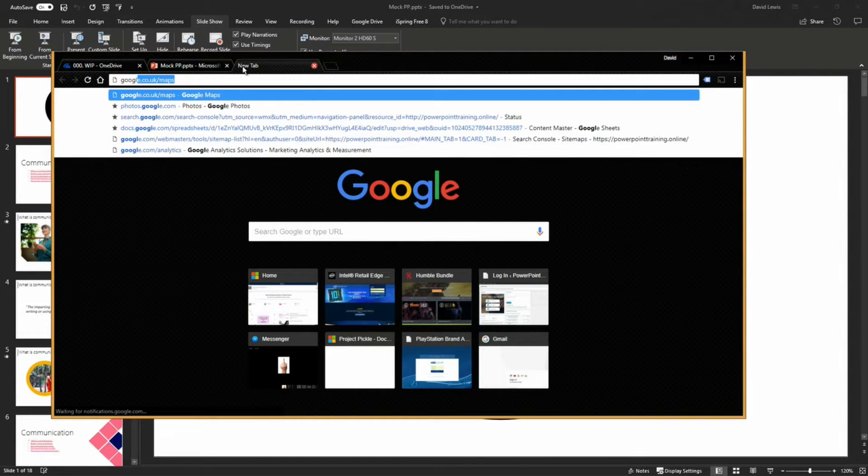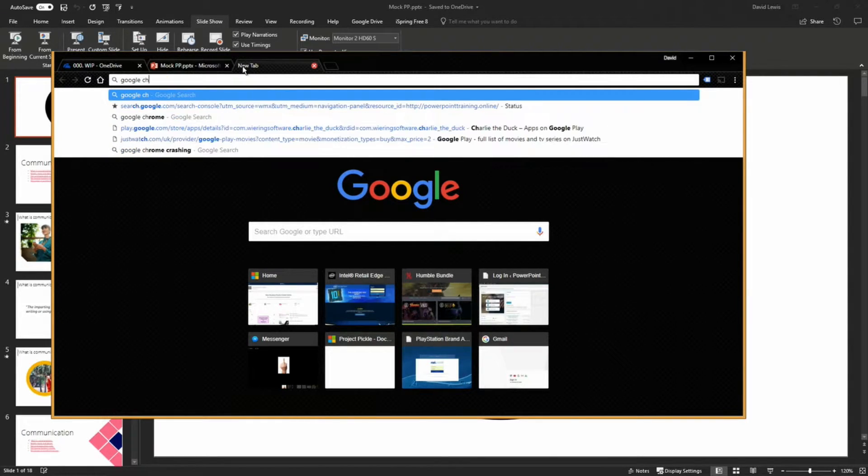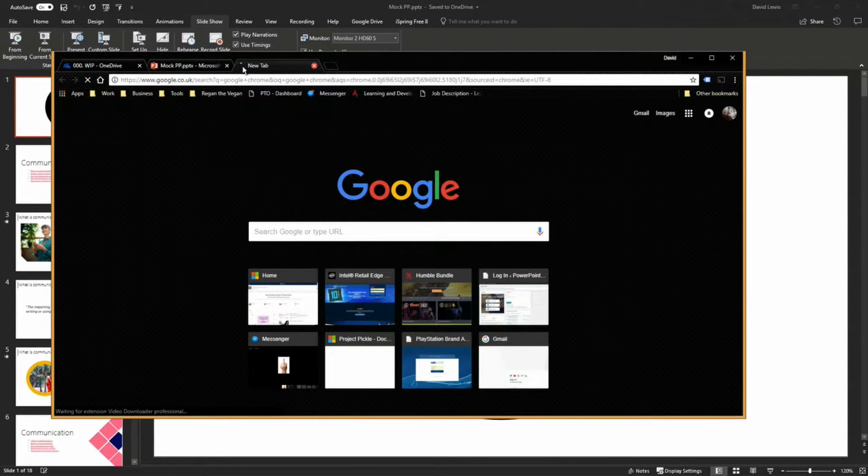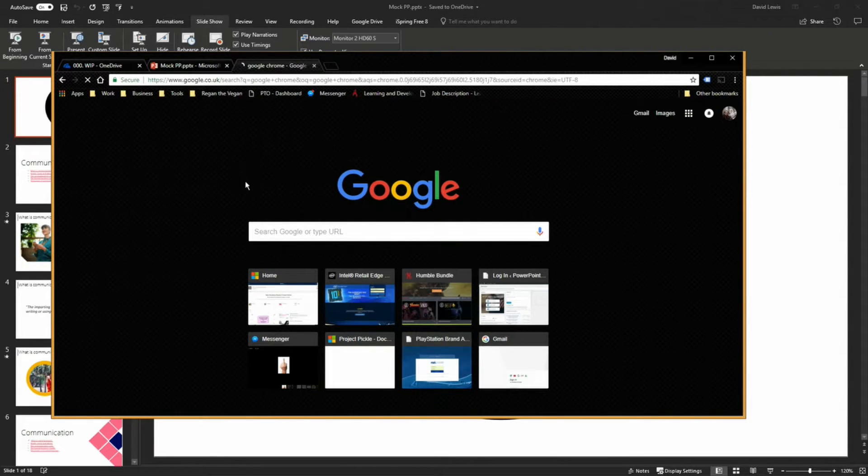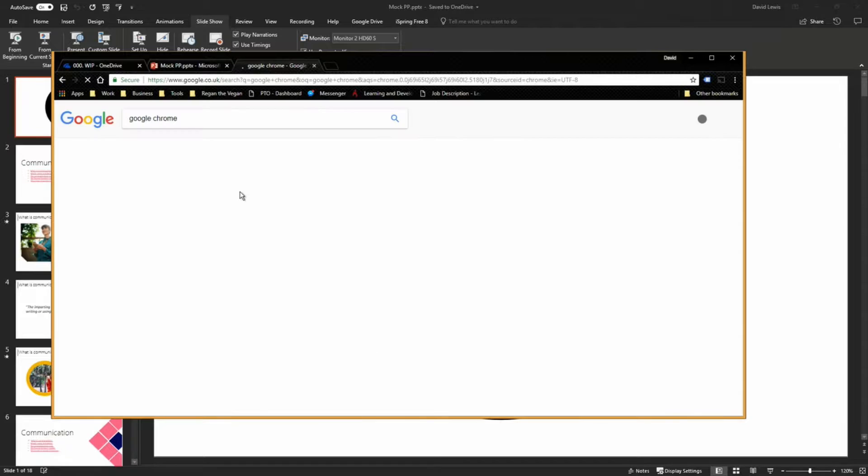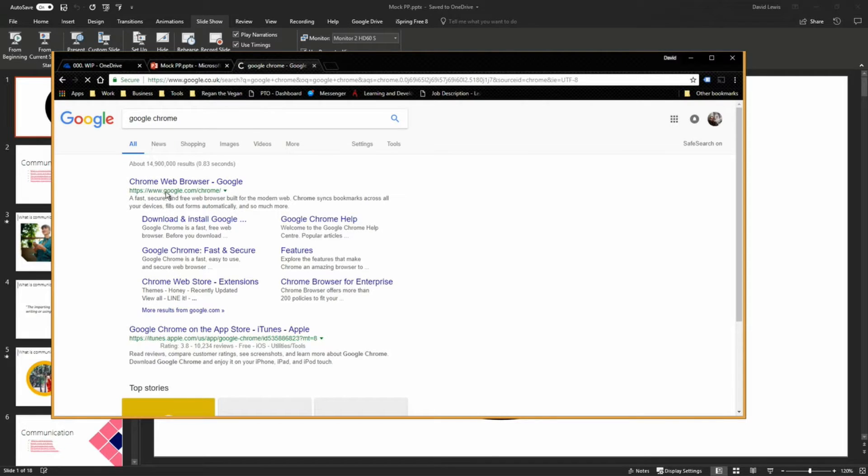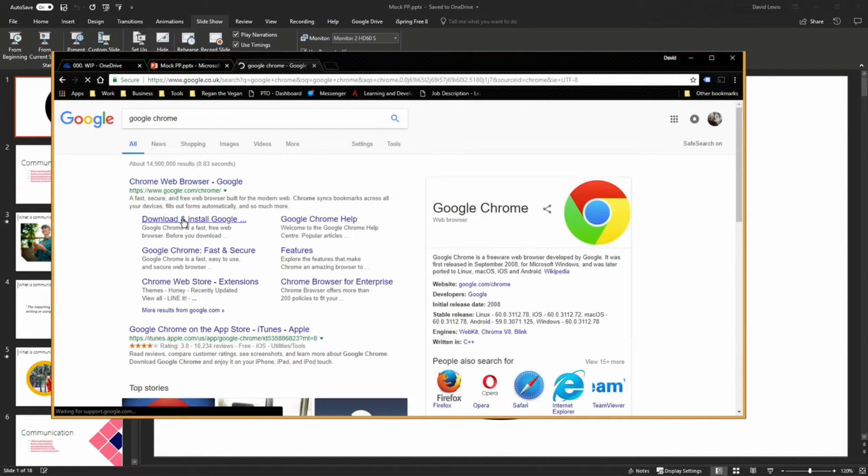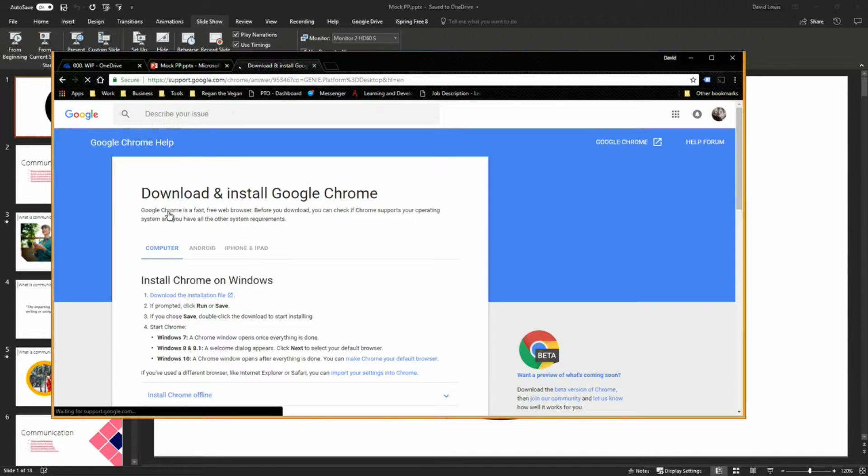Or if you just type into Google search 'Google Chrome' you will get the option appear. What you need to do is press download and install. It will install and away you're able to go.